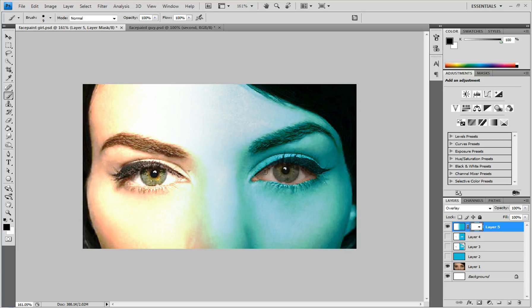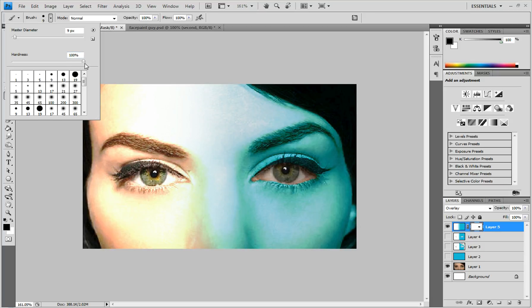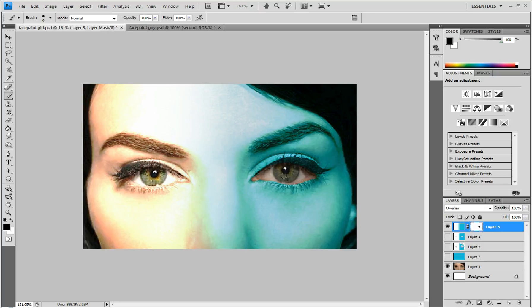And I don't know if I mentioned this, but make sure you turn your hardness all the way up so it's nice and crisp. And do the same for the other eye.